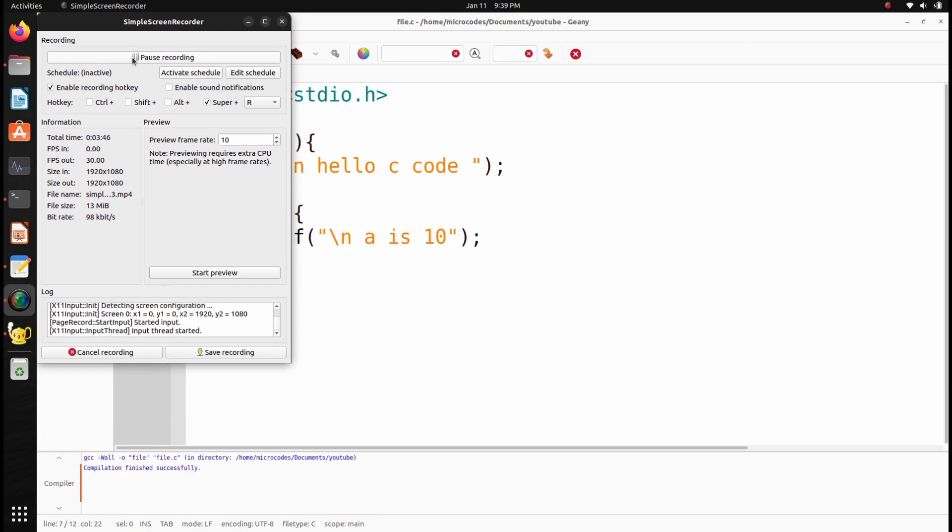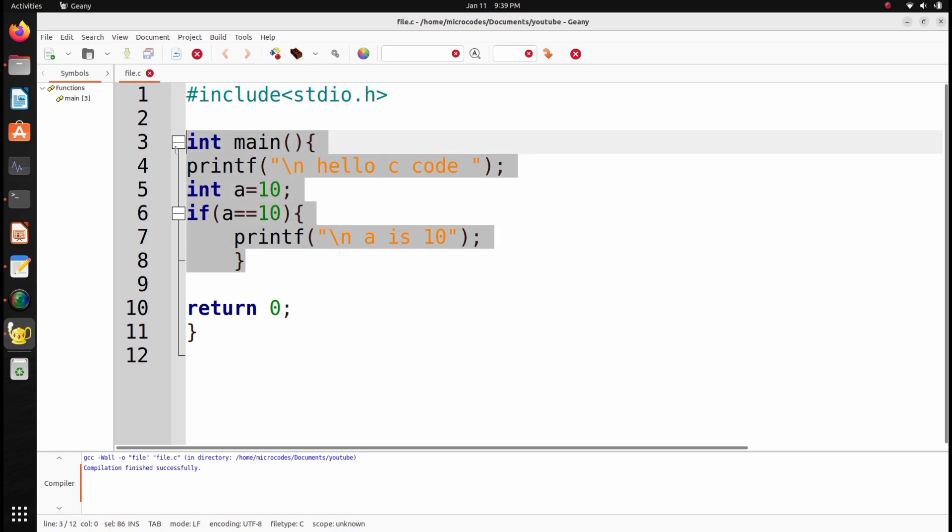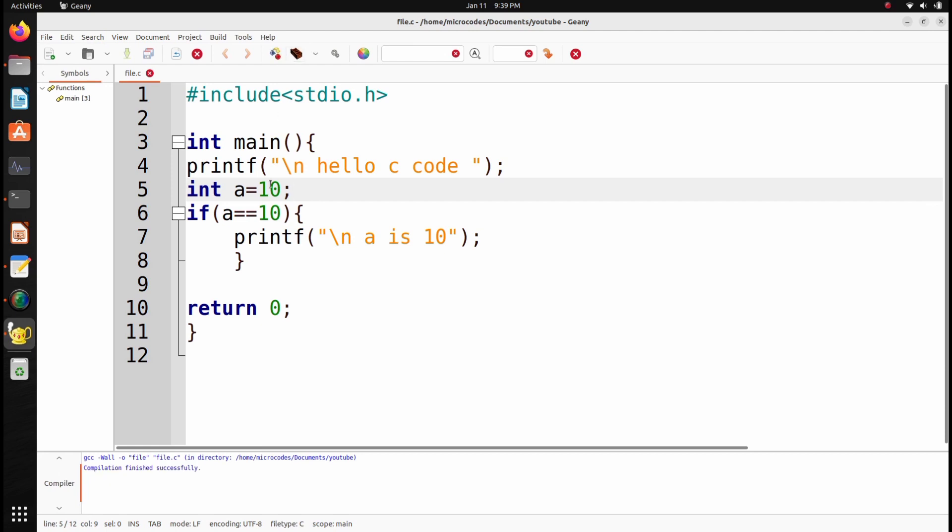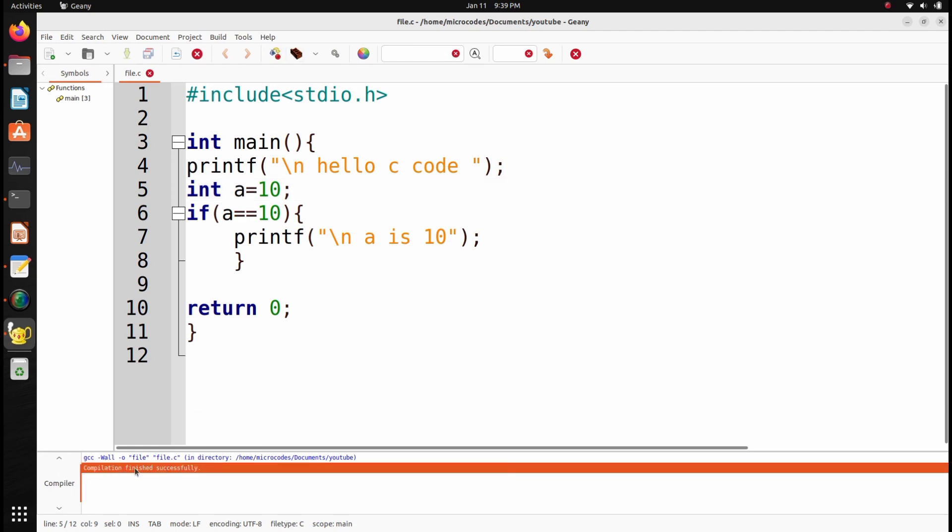I have modified this code. Now see how to compile this code. Click on this brick icon. As you can see, it shows that compilation finished successfully. Now click on this gear icon.